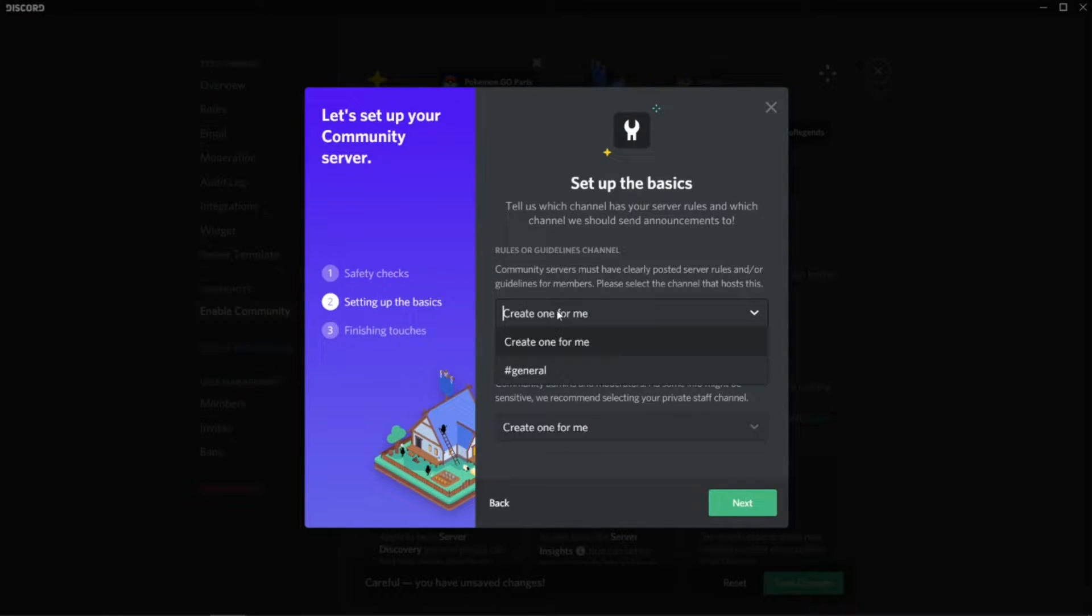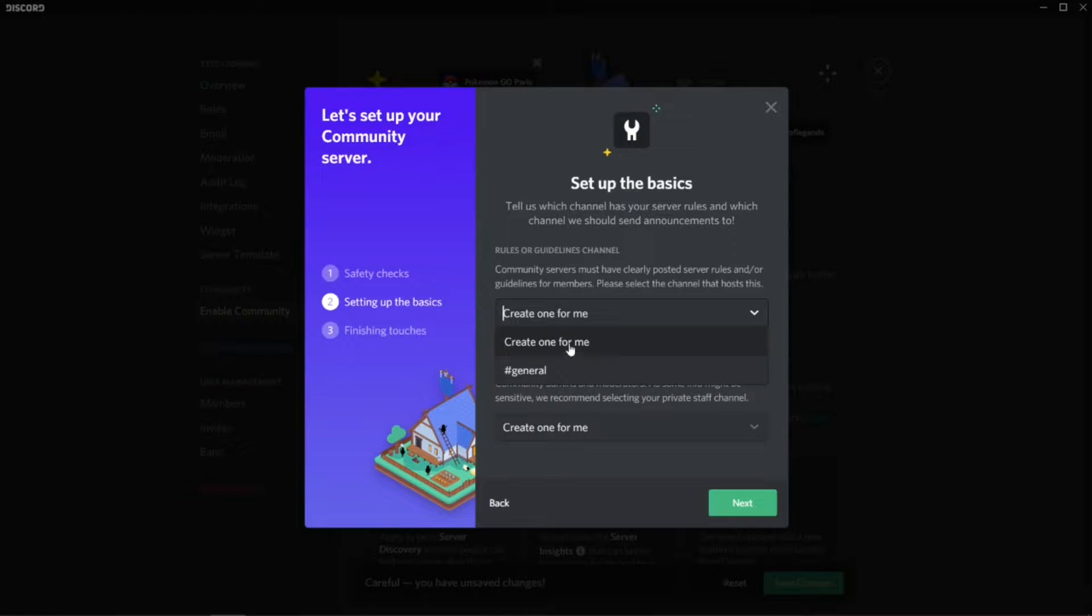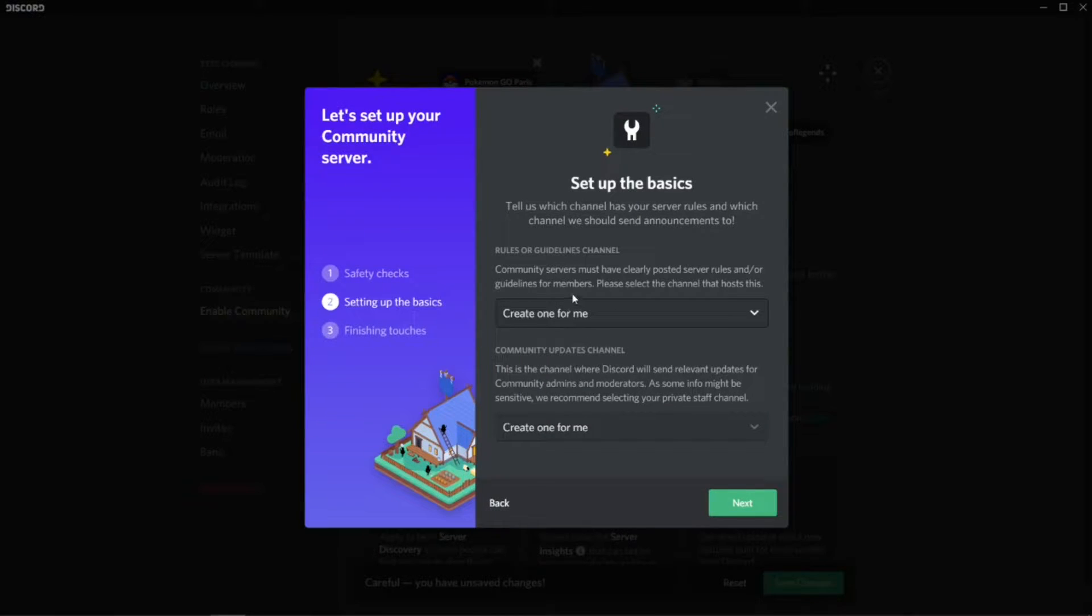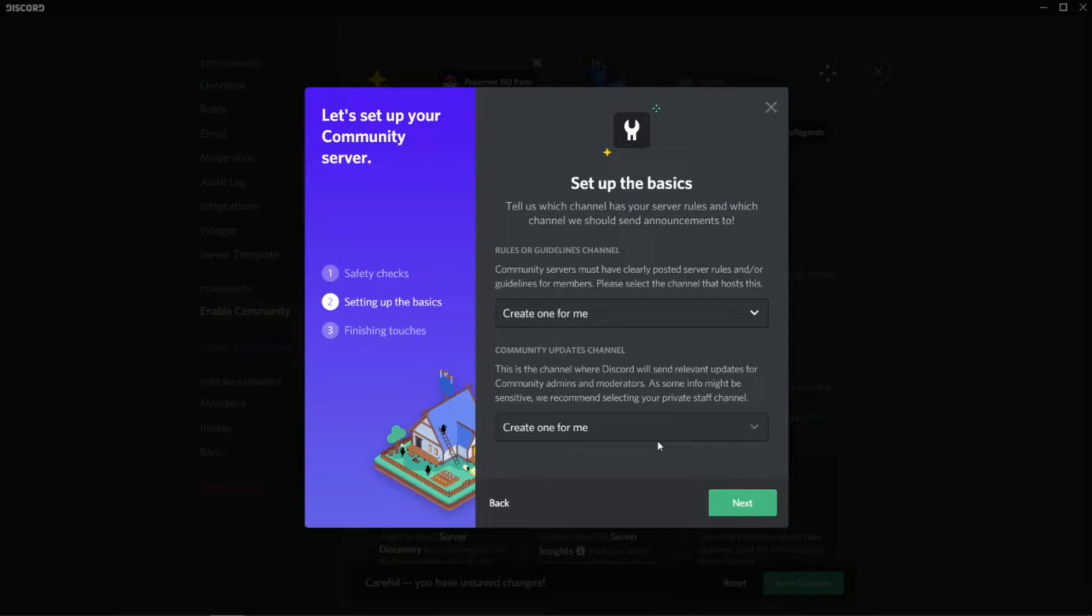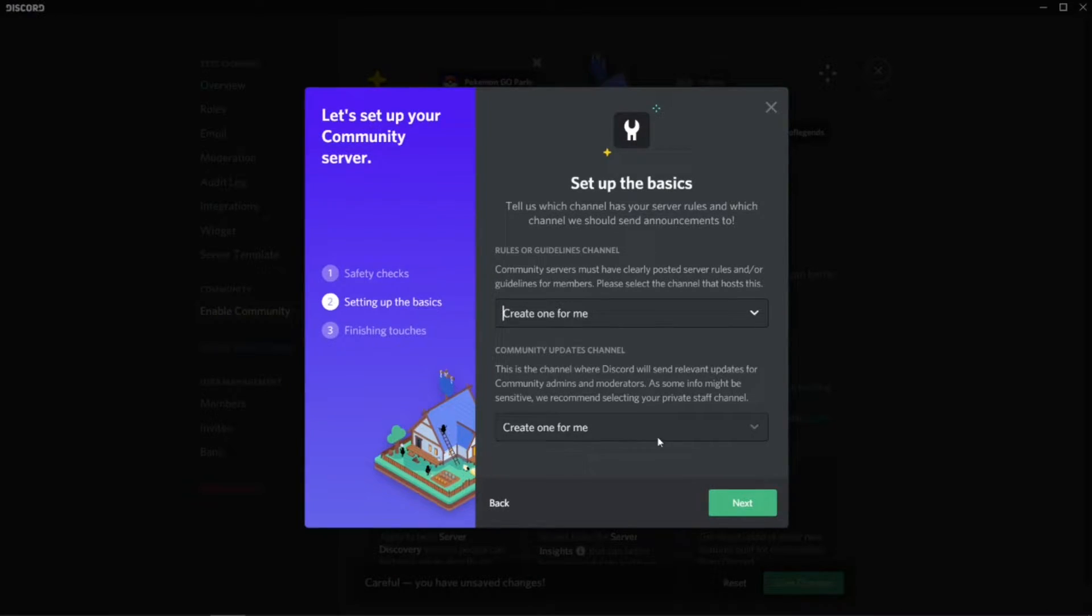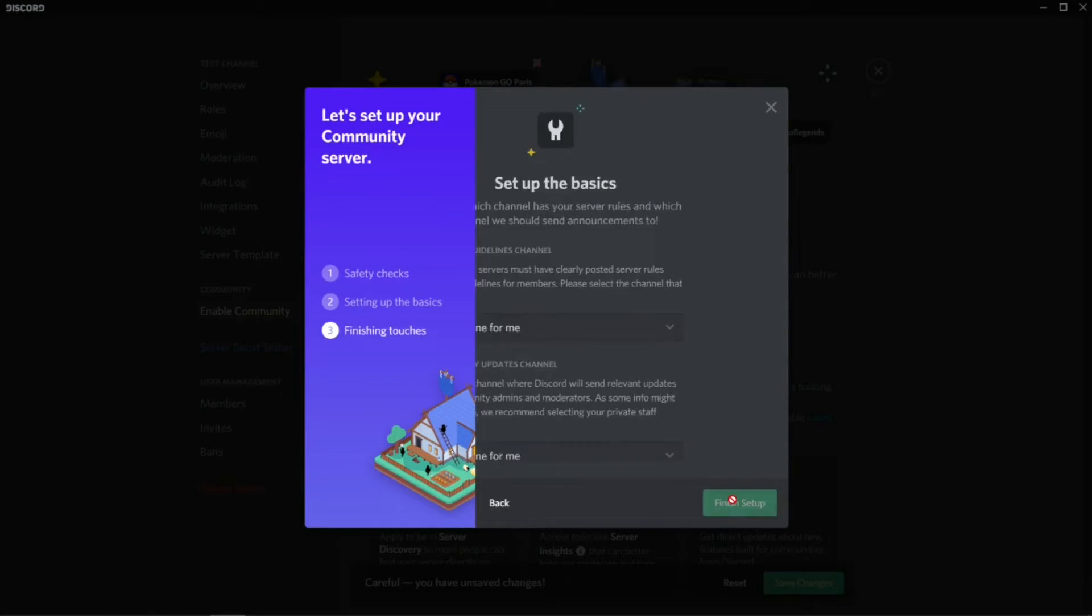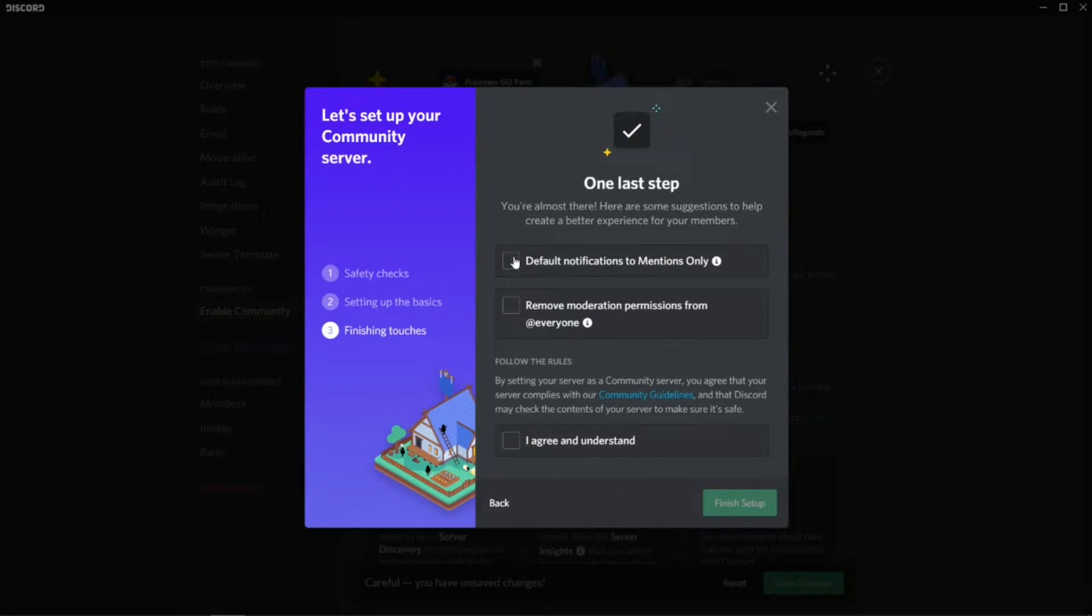If you already have a rules channel on your server, just select it. For me, I don't have one, so create one for me. This is Community Updates channels, so also create one for me. You can modify this after, so it's not a big deal. Then press Next. Finishing touch.